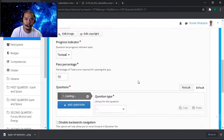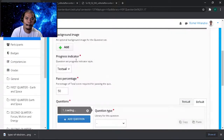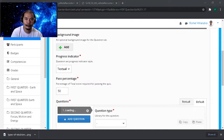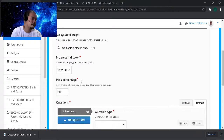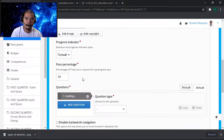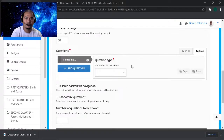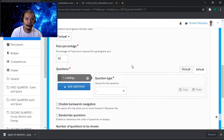We can leave this blank or use another background image. I think we need to have a clear background image for this one. Okay, let's say maybe this one. This is trial and error — we can edit this as we go along.